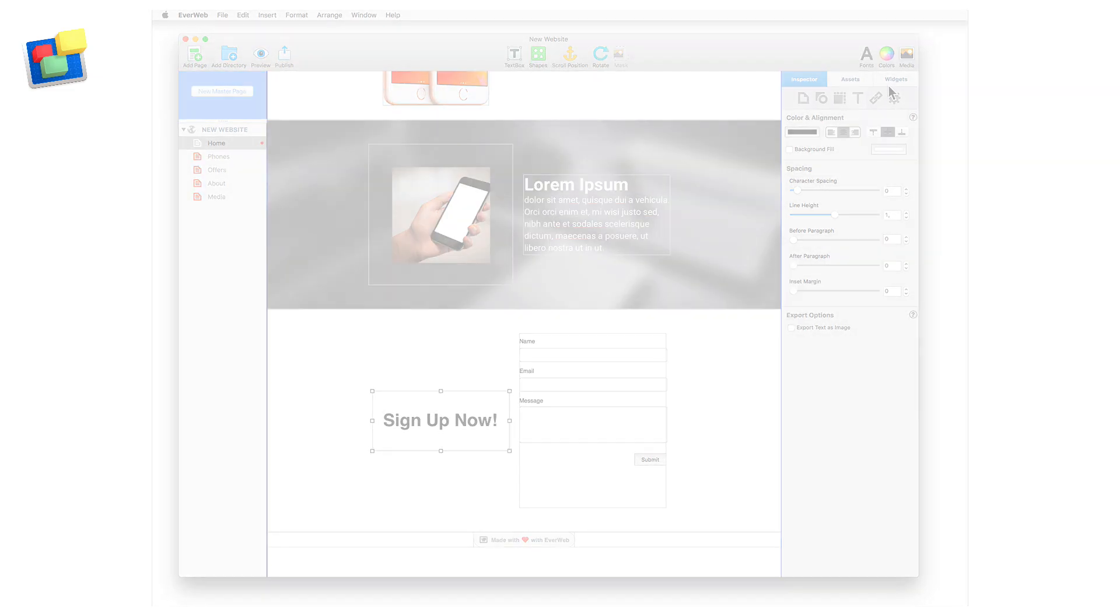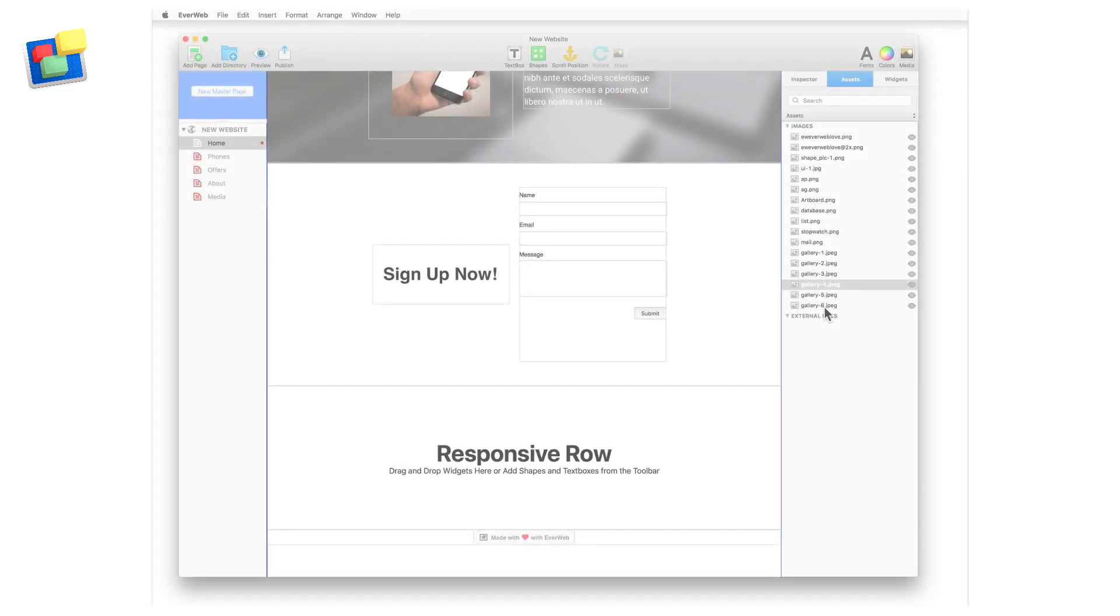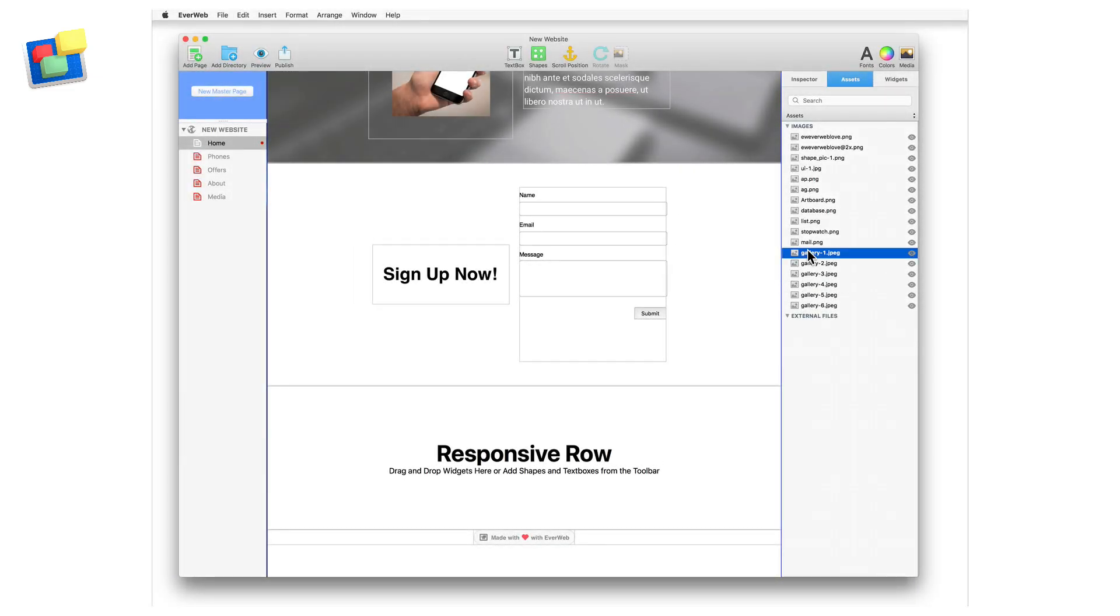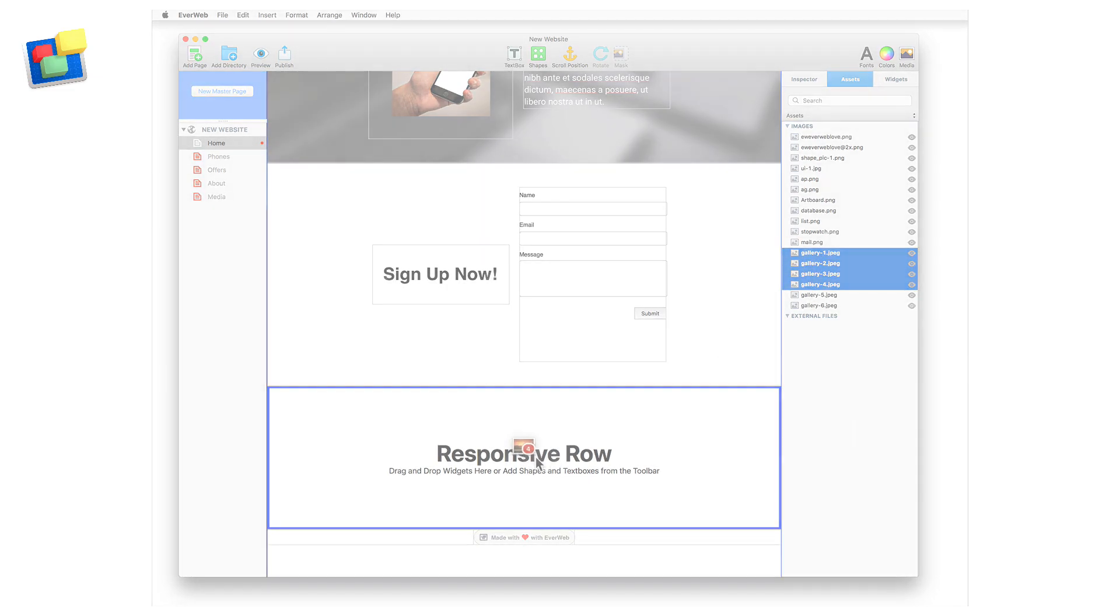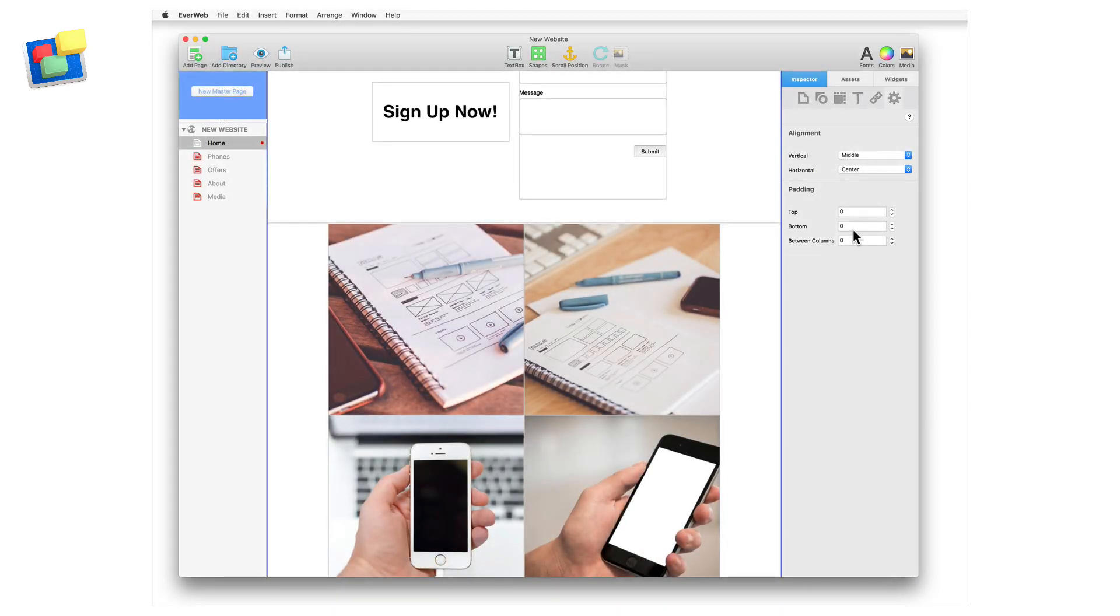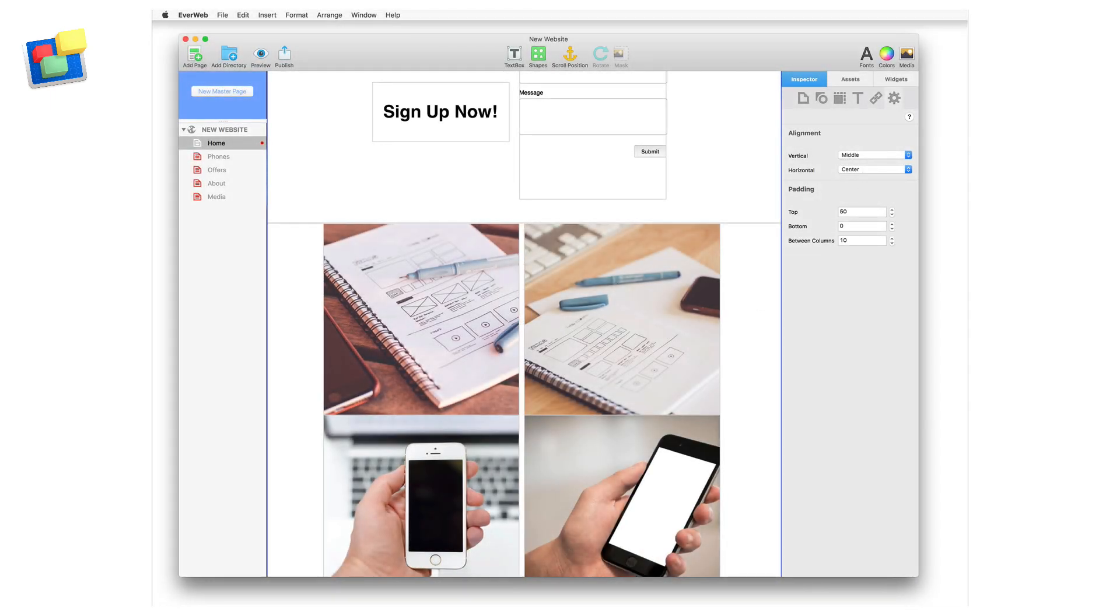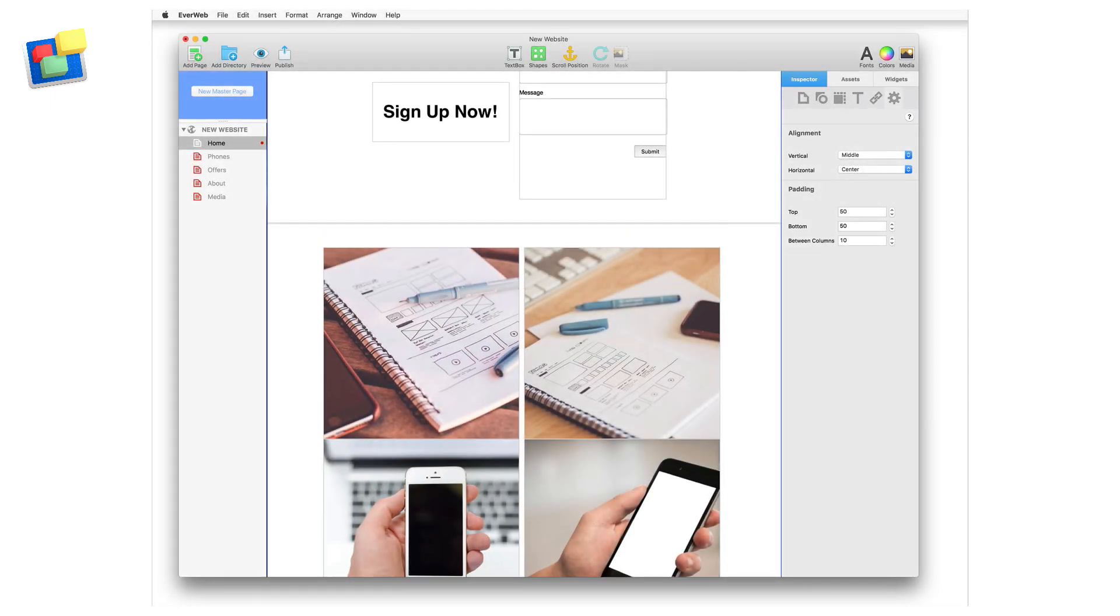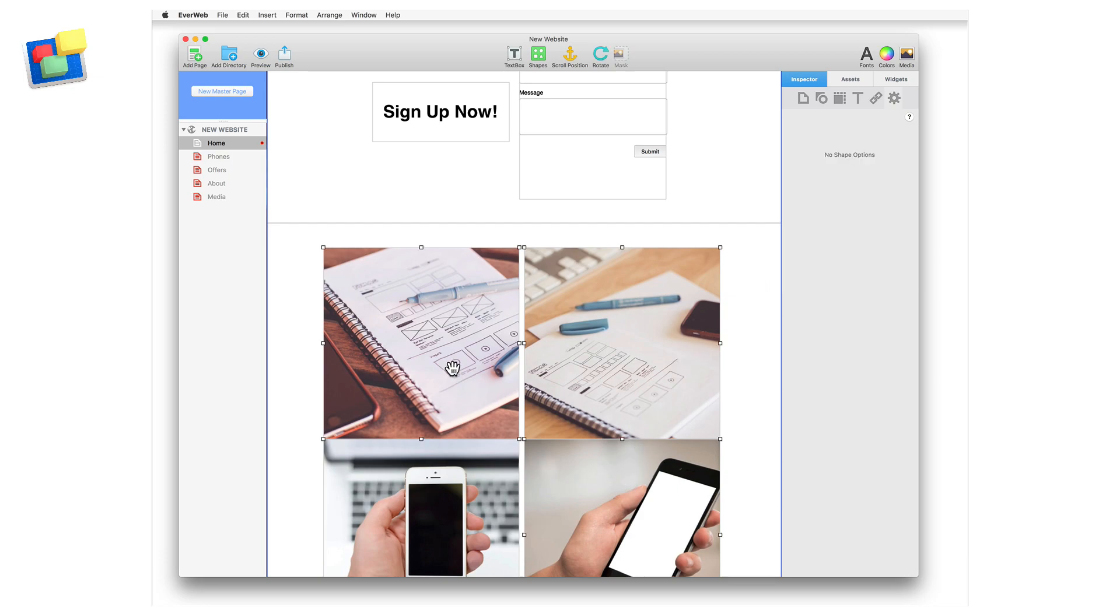Add the next responsive row widget to the page, and this time I'm going to drag and drop four images onto the responsive row widget. Now I'm going to use some padding between them using the responsive row widget's padding options. Next, I'll resize all four images at once to fit onto one line in the responsive row widget.